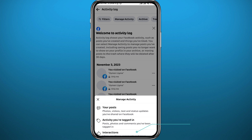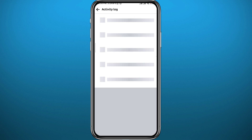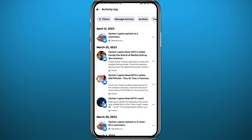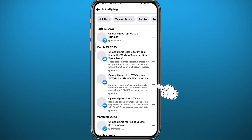Again, it will take a few seconds to load. Once it does, you'll find every single post you have ever liked on Facebook. You can scroll through them and filter by date using the option in the top left corner.